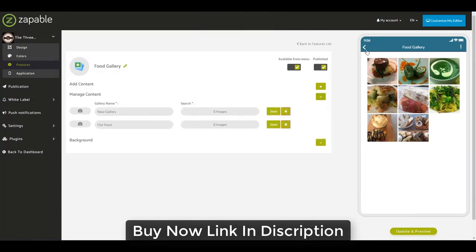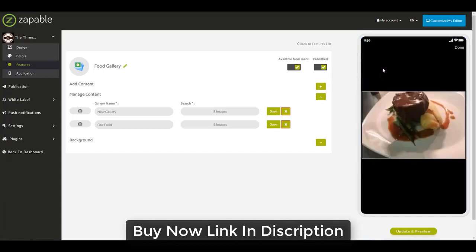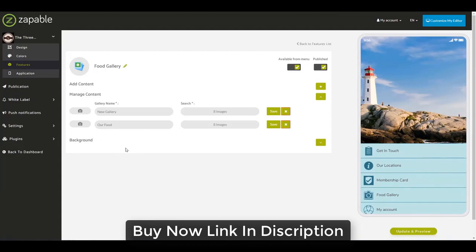After adding all images, click save. You'll now have multiple galleries — users tap the dots in the corner to switch between them. We recommend keeping image resolution good but optimizing file size using services like tinypng.com or tinyjpg.com to compress images. Smaller file sizes mean faster loading, giving users a better experience. That's it for the image gallery feature.